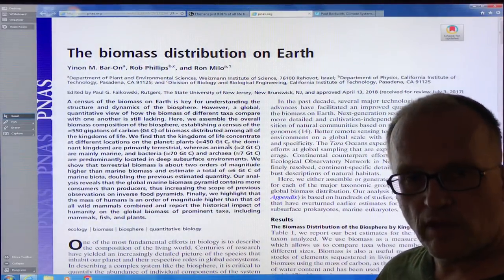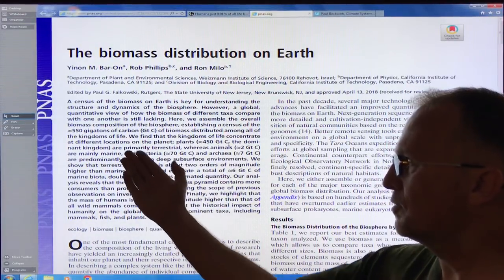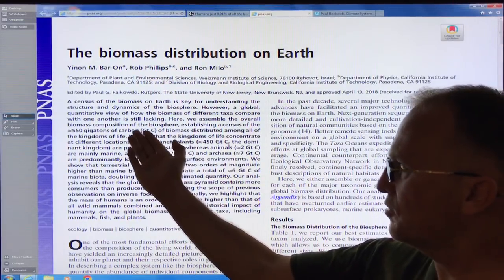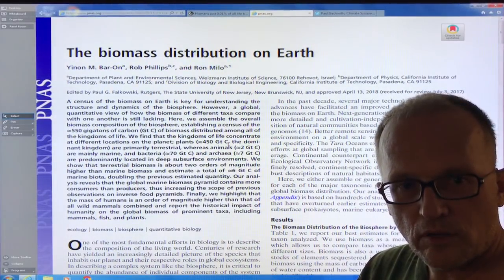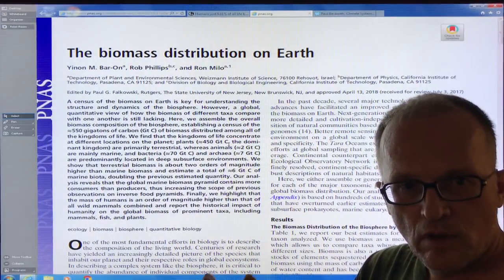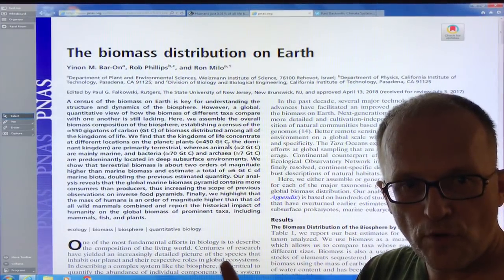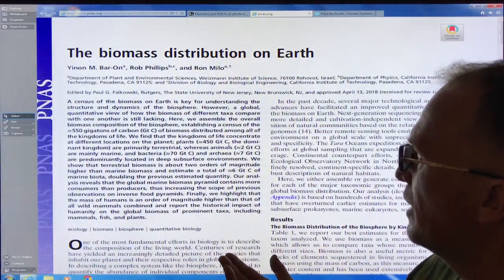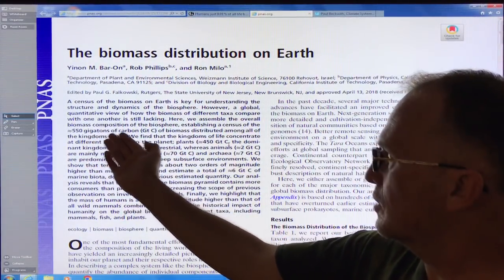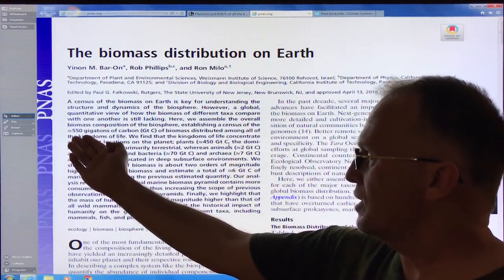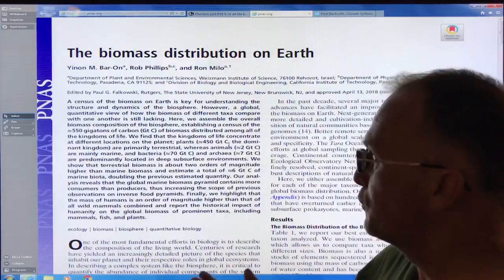Human greenhouse gas emissions are about 50 gigatons of CO2 equivalent per year. CO2 has one carbon (atomic weight 12) and two oxygens (atomic weight 16 each), giving a molecular weight of 44, so the ratio is 44 over 12, roughly 3.667. That means 50 gigatons of CO2 is equivalent to about 13-14 gigatons of carbon. So our annual human emissions are 13 gigatons of carbon compared to 550 gigatons in all of life.